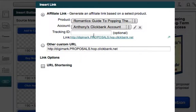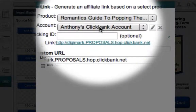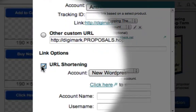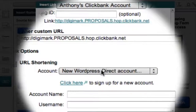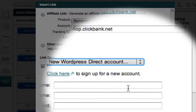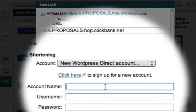What I really want to show you in this video is the URL shortening section, which is the option we use to shorten our affiliate link and make it trackable. From the Account drop-down box, I'm going to select a new WordPress Direct account. This Account Name field is just my internal reference to my WordPress Direct account, so I'll just call it Anthony's WPD.